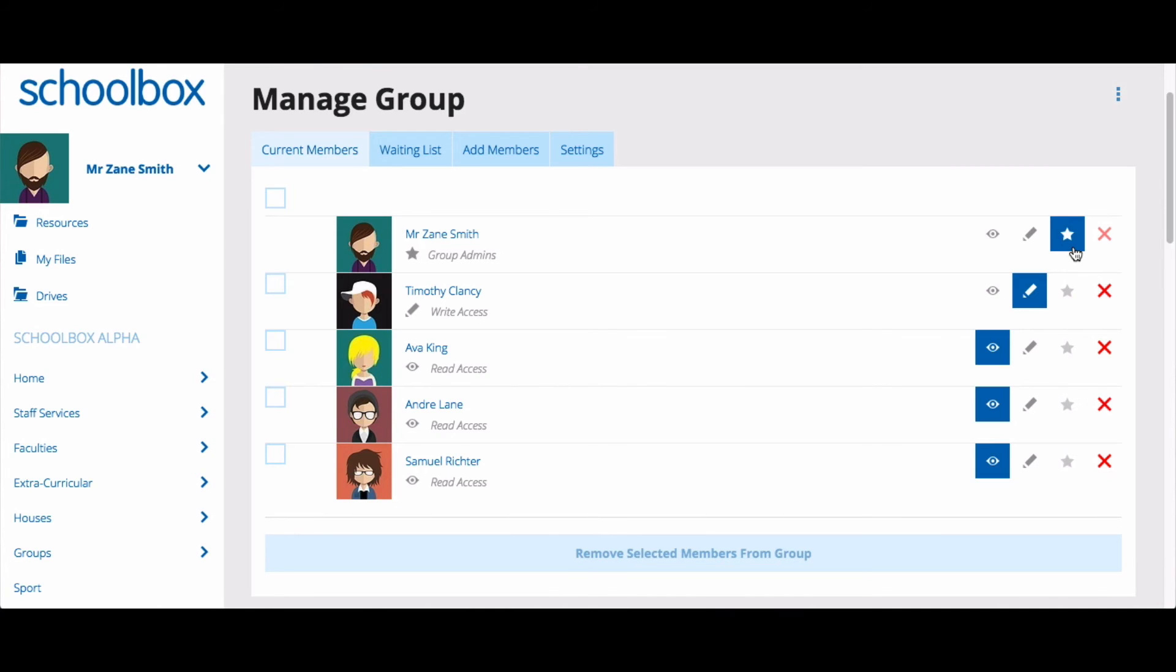The star icon gives the user group administrator permissions. There can only be one group administrator. A group admin has all of the same permissions as someone with write access, and on top of that, they can add members to the page and change the group settings.